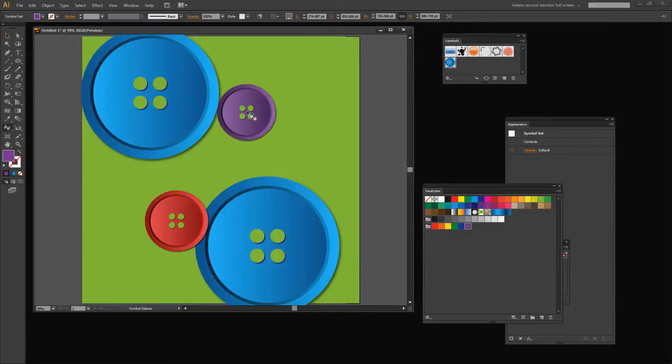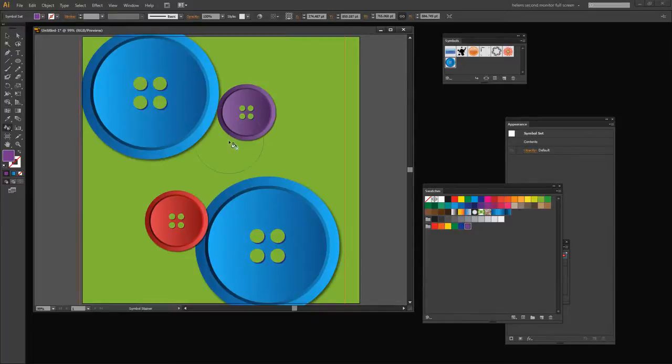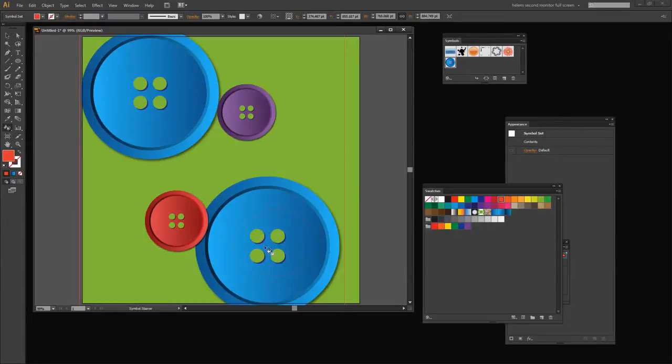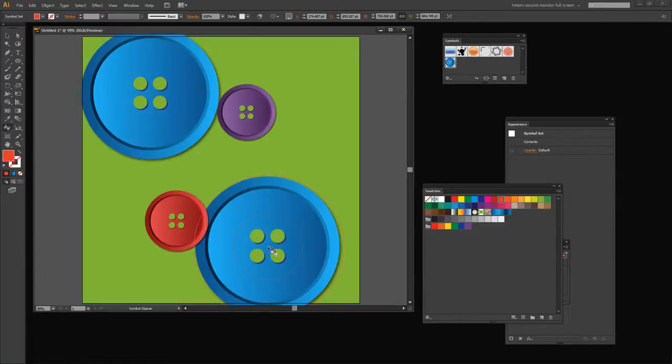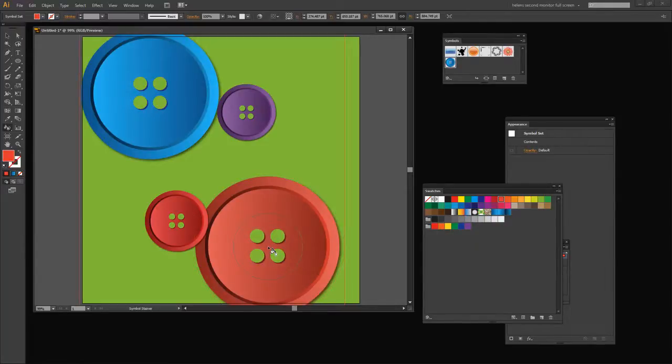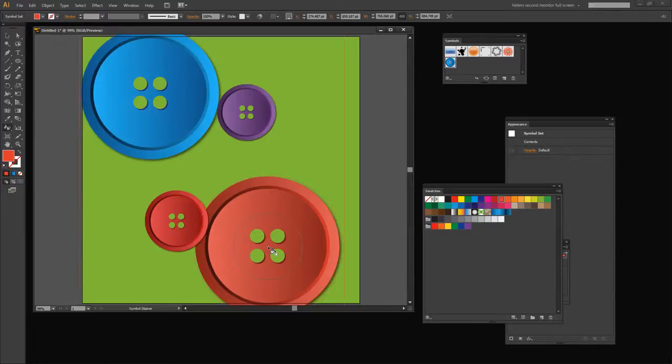There are other features of the Symbol Sprayer tool that you can use to get even richer effects. But this is the basis of creating a button using a single shape and just altering features of the button in the Appearance panel, saving it as a symbol and then spraying it into the document and being able to resize and recolor it from there.